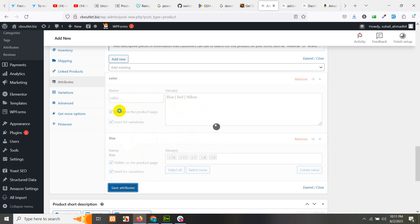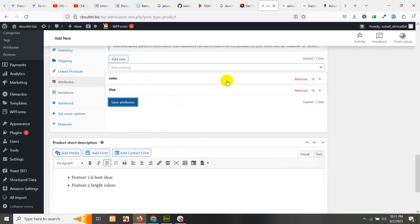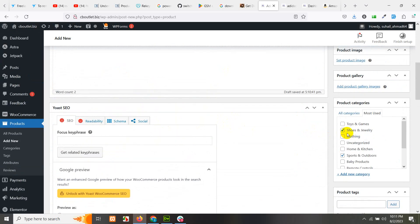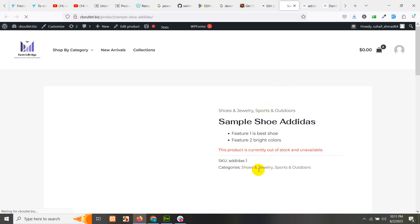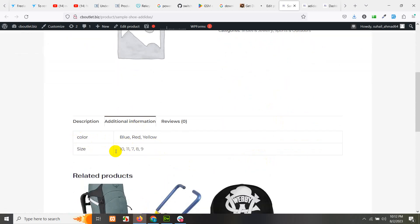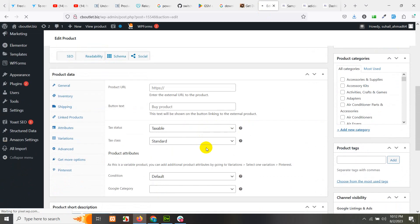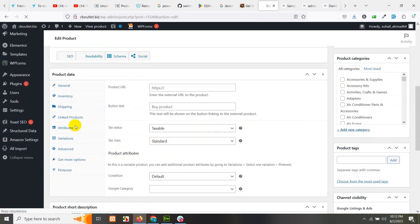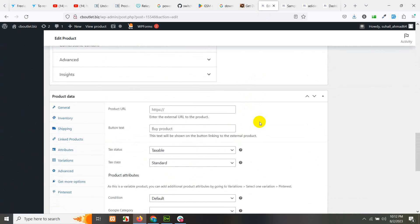If you save it, it's visible on the product page and also used for variations. Let's publish this product and go to the front end. You can see there are two attributes displayed — color: blue, red, yellow — and size: 10, 11, 7, 8, 9. This is fine if you add local attributes, but there will be a problem when you add filters using a search and filter plugin, as local attributes will not be searchable.